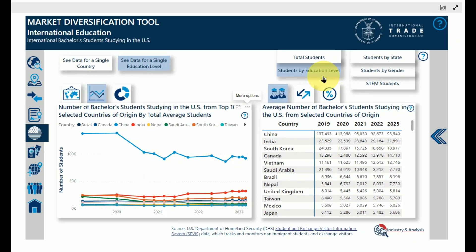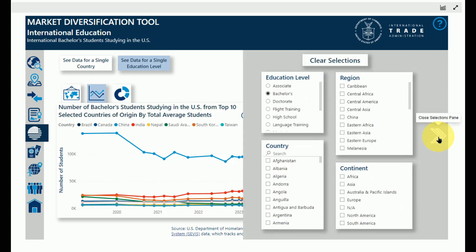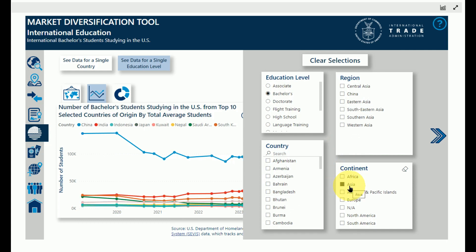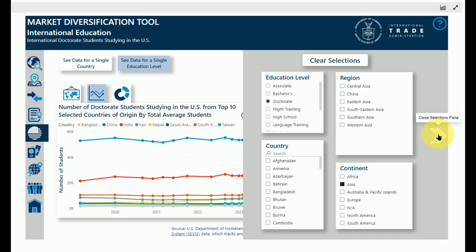Before exporting the dashboard as a summary report, make sure you have gone through the dashboard and chosen what you want to see by making selections in the selections pane on each page. It will export a report based on the entire dashboard, not just the page you are on. The report is 50 pages long and relies on the selections you have made on each page.